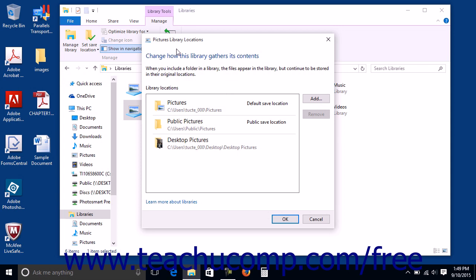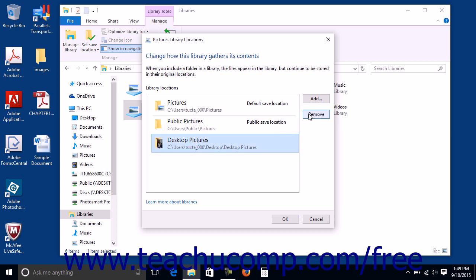This dialog box shows the names of all the folders that have been added to the selected library. To remove a folder you have added to a library, click its name within this list and then click the Remove button to the right.